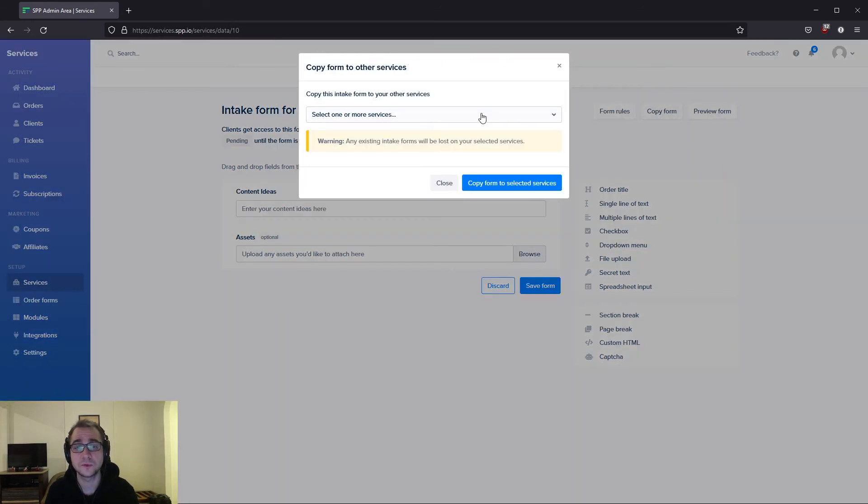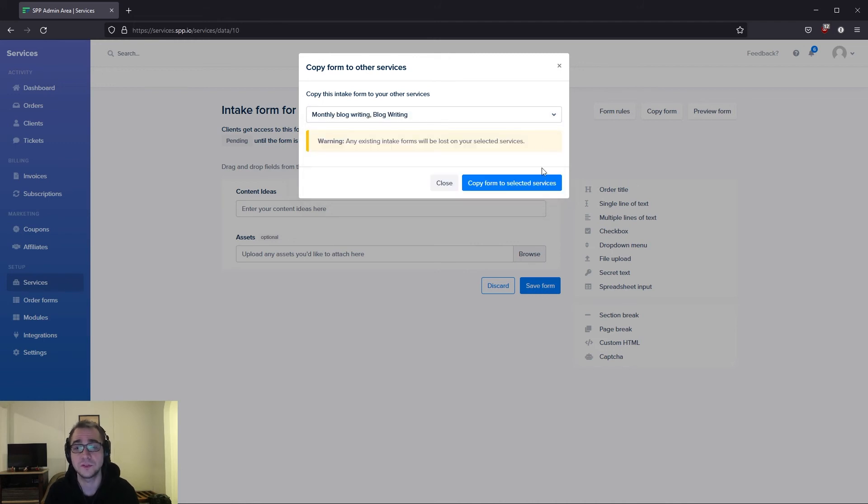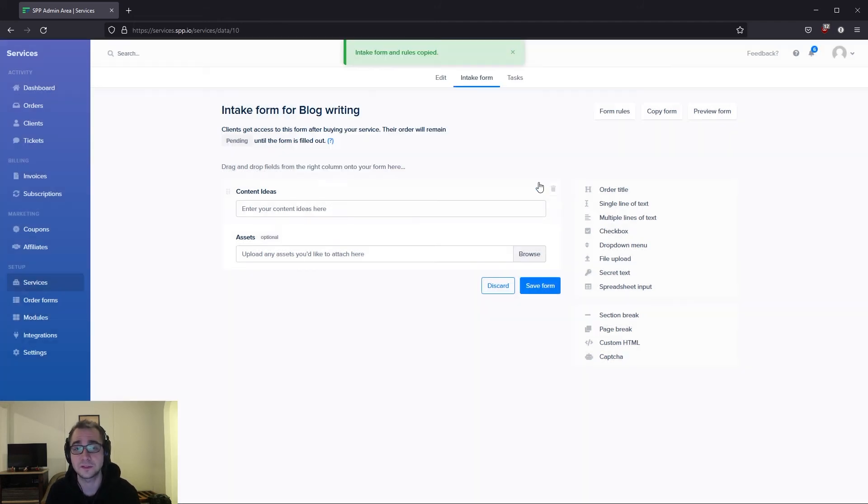This copy form option will allow you to select any of the services that you have from here and copy this intake form directly into those services by simply clicking on copy form selected services.